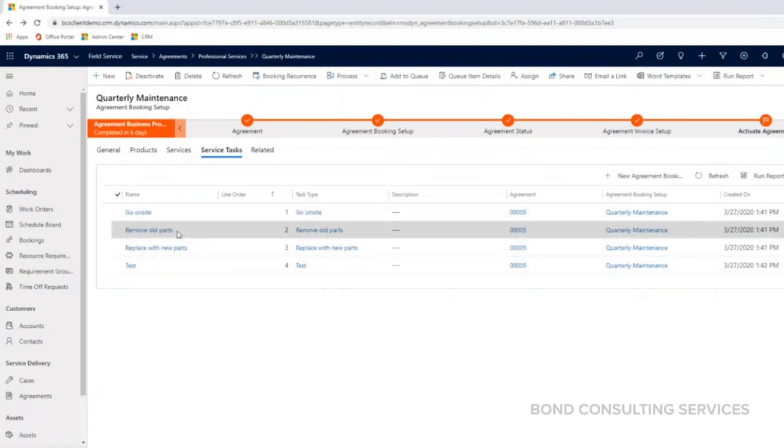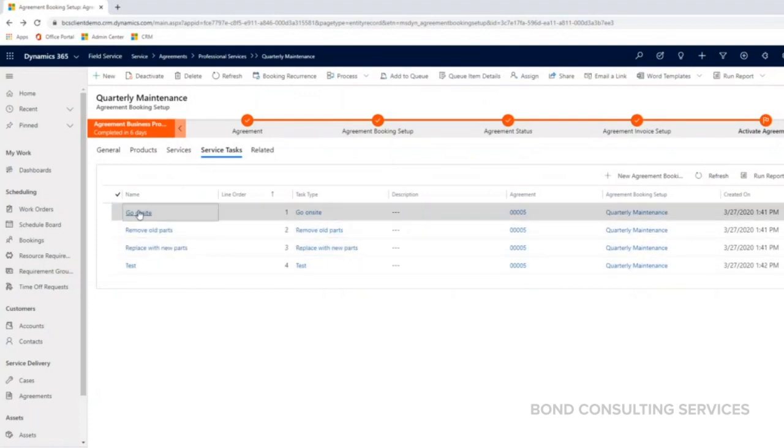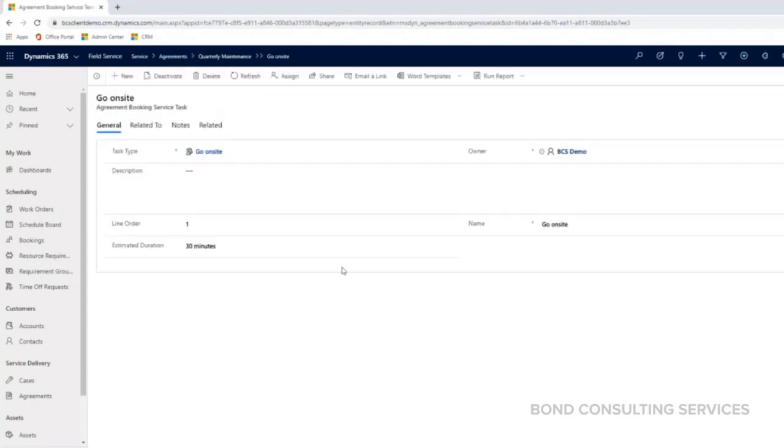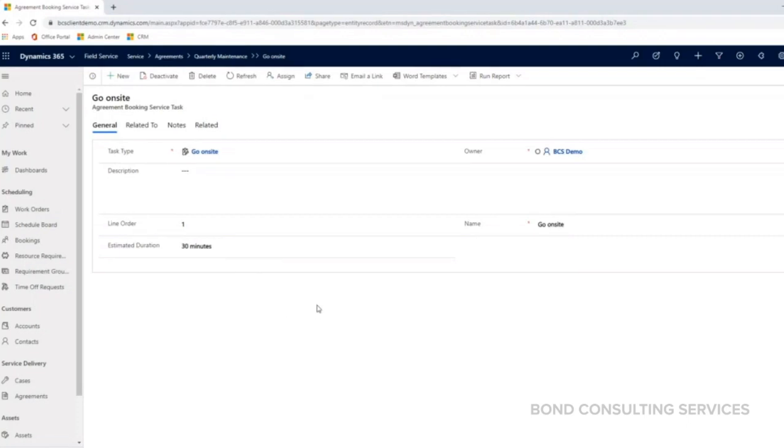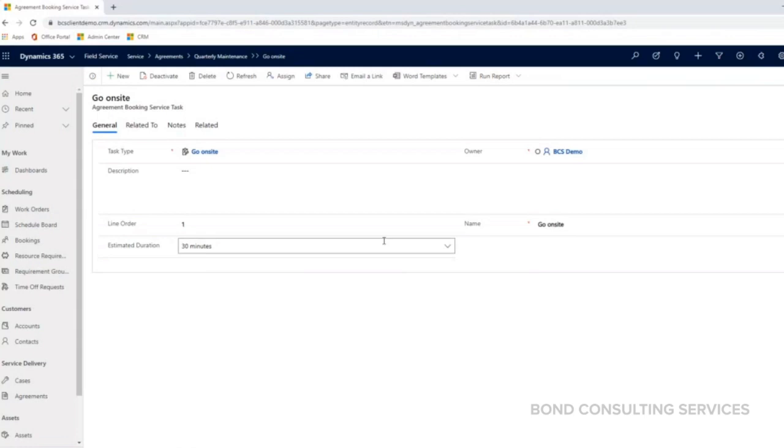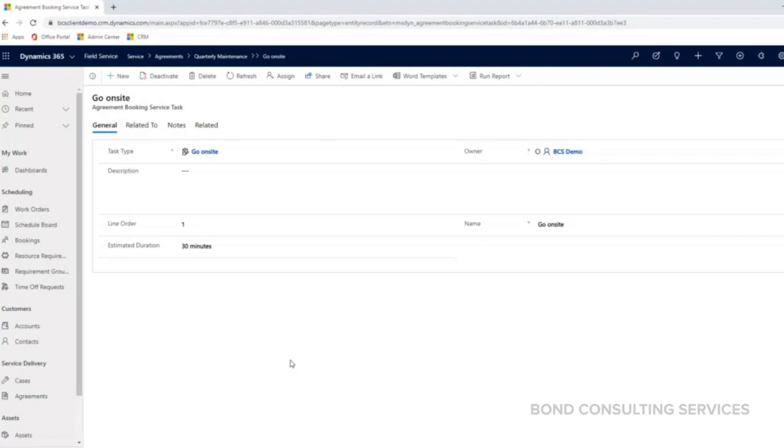Each one of these service tasks, if I open these up, should have an estimated duration. This is what we're thinking, how long it's going to take to do each one of these tasks. On the service tasks, this is where your resource or your technician are going to enter the time that they spent on doing each one of these service tasks. Each one of these service tasks need to be completed before a work order can be closed out.